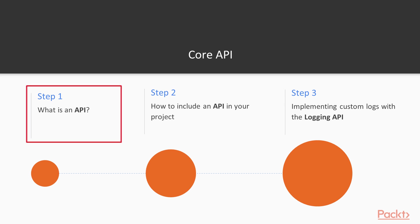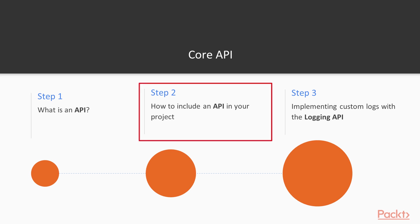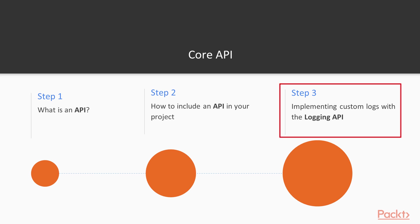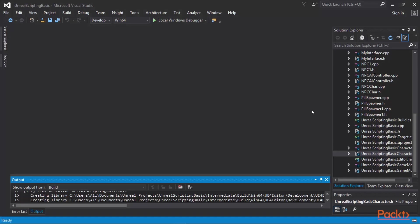First we're going to take a look at what is an API and what a logging API does, how you can include an API in your project which is a very important linking step that you have to take, and then we are going to implement a custom logging functionality to provide us with custom logs utilizing the logging API of the Unreal Engine.